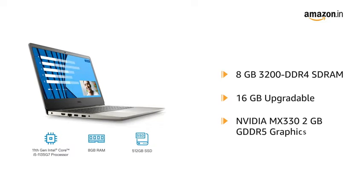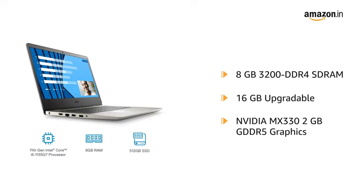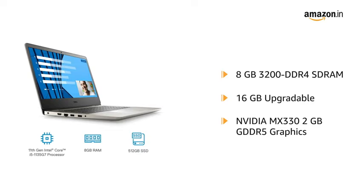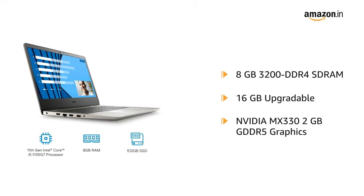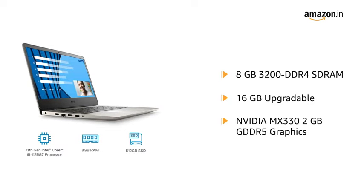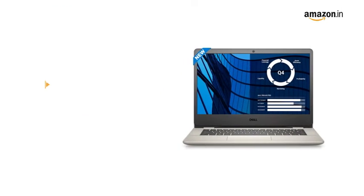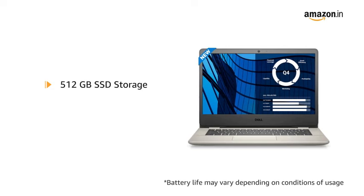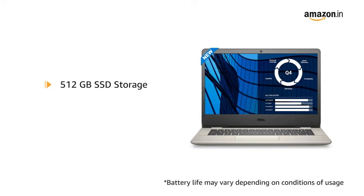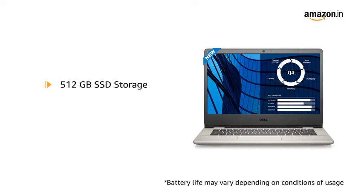And dedicated NVIDIA MX330 2GB GDDR5 graphics with 512GB SSD storage.